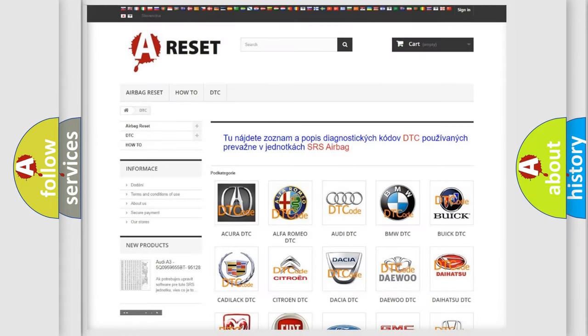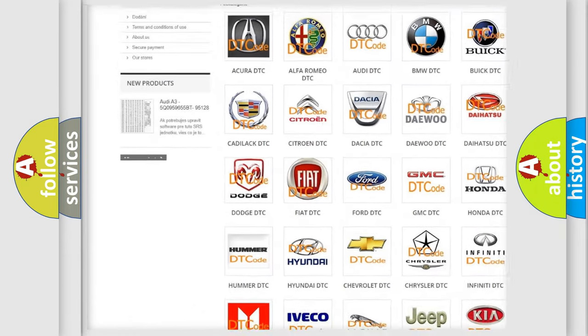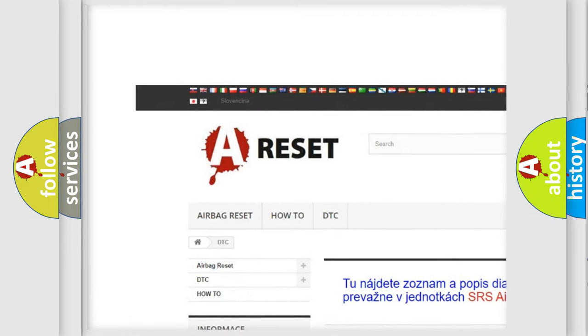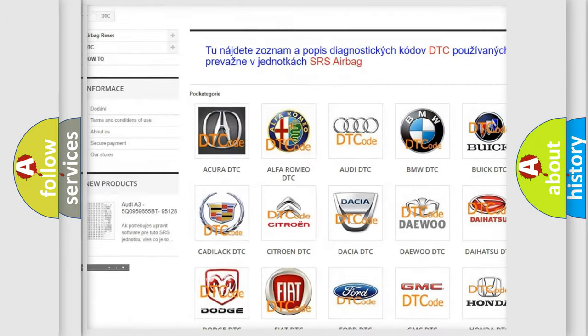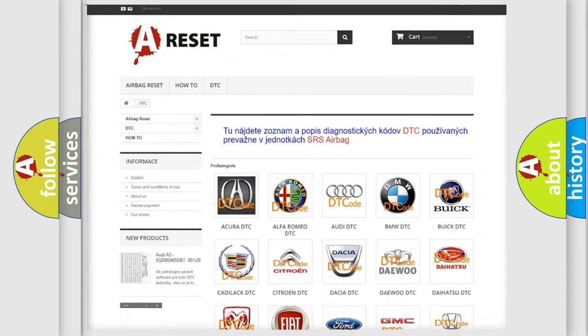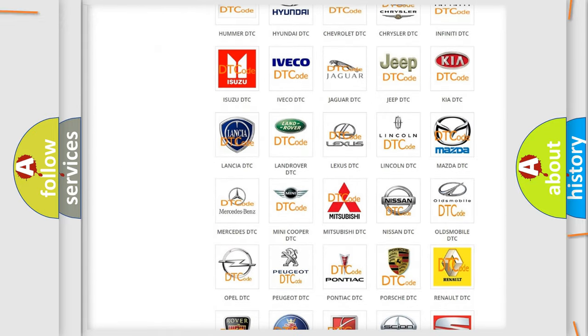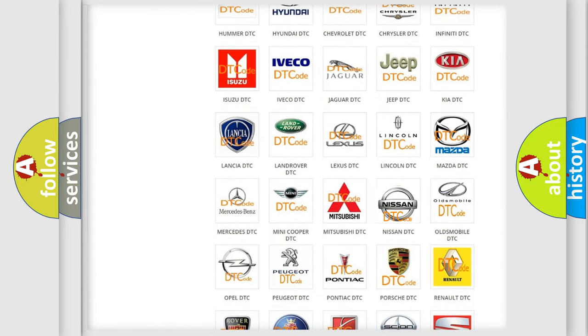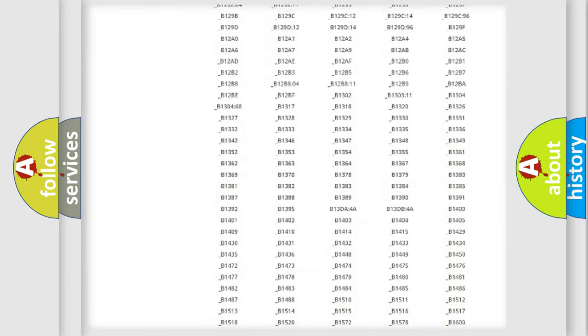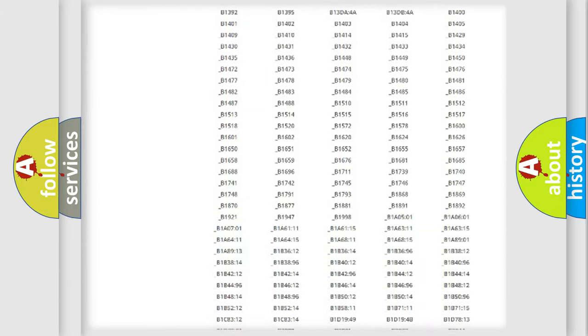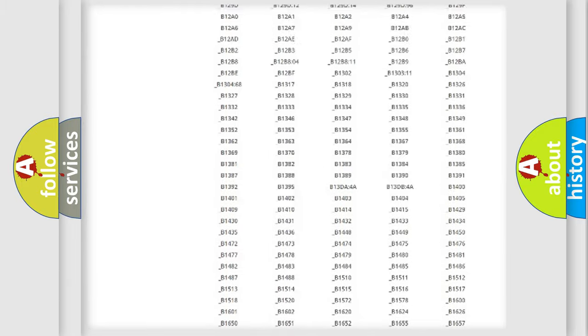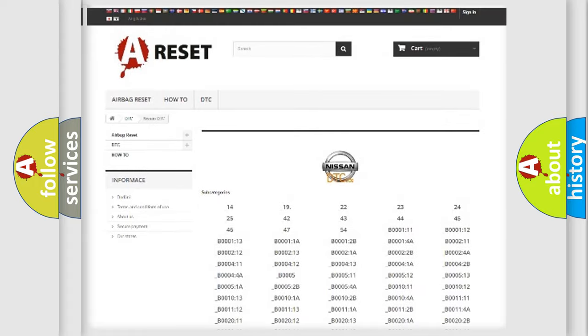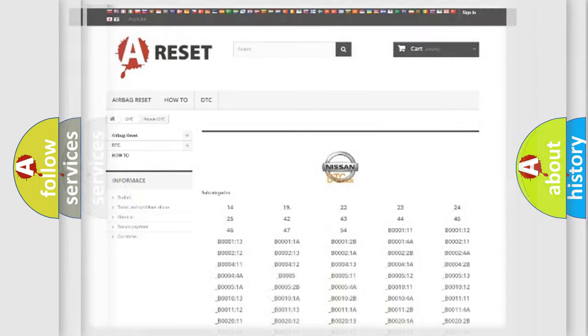Our website airbagreset.sk produces useful videos for you. You do not have to go through the OBD2 protocol anymore to know how to troubleshoot any car breakdown. You will find all the diagnostic codes that can be diagnosed in Nissan vehicles, and also many other useful things.